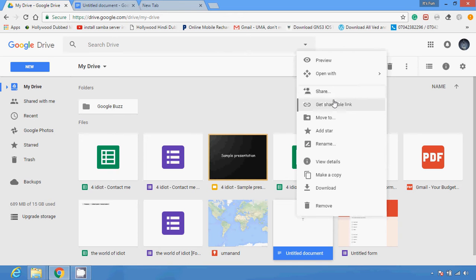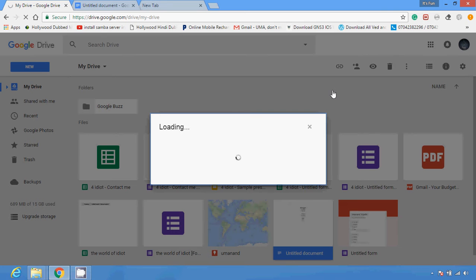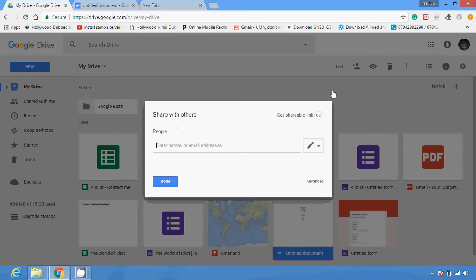After right-clicking, you have an option called Share — just click on the Share button. You can see it is loading. Then you can provide an email address, which will help you to share this document with specific people who are invited by you using a particular email address.